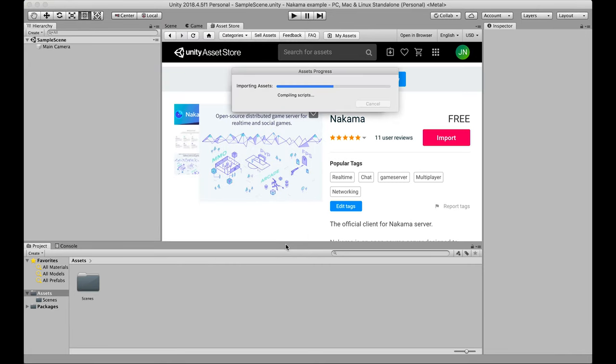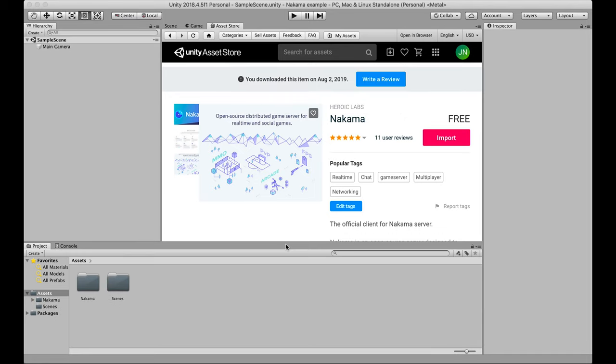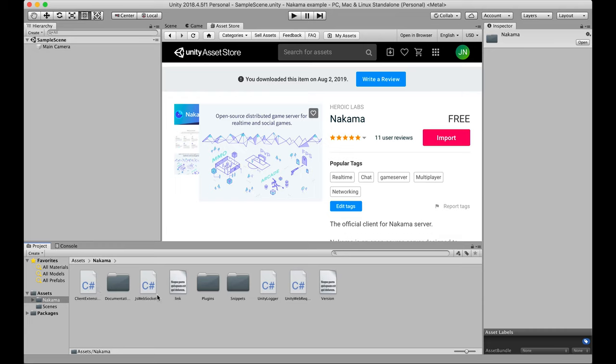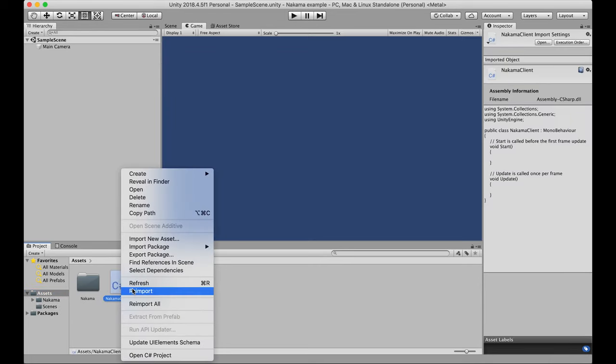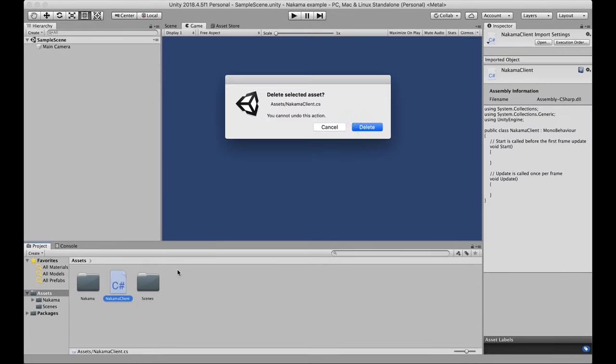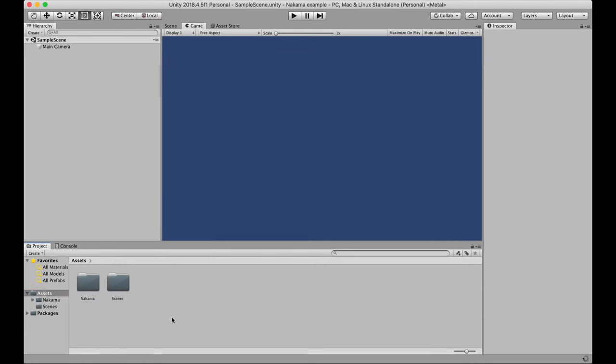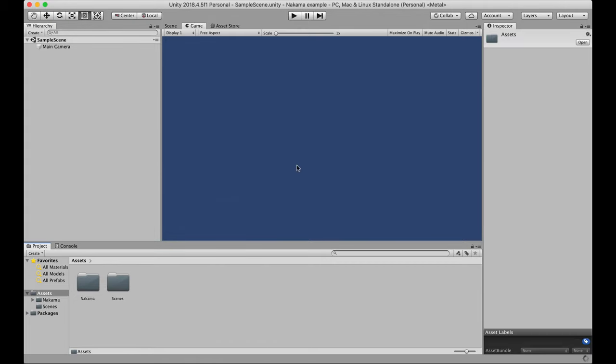Once that's imported, it's going to show up in our project viewer under the assets folder. Again, just like any other Unity imported assets. So if I now open the project folder, you'll see in our assets folder, we've got this Nakama folder. We don't have to open or do anything with that. What's now important though is if we started to make a new C sharp script, we would be able to use the library we just imported. So let's go ahead and do that.